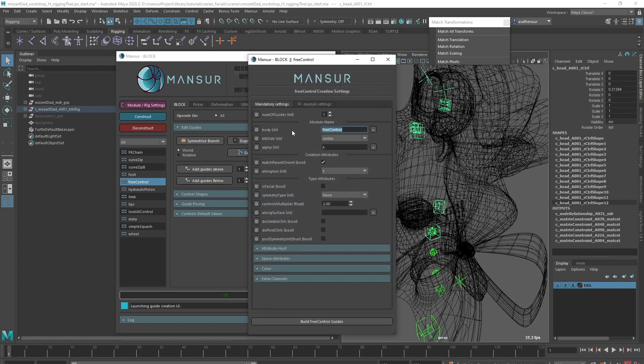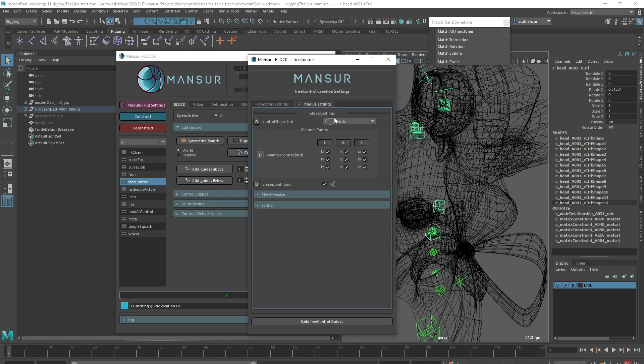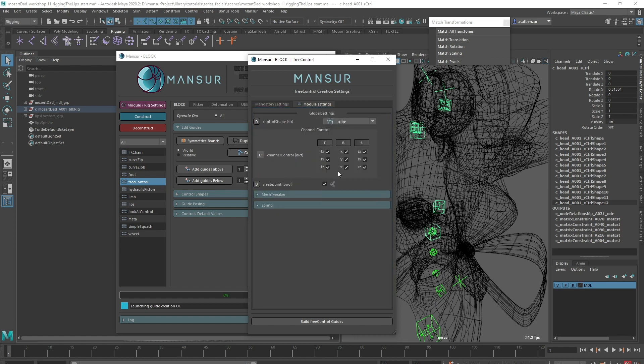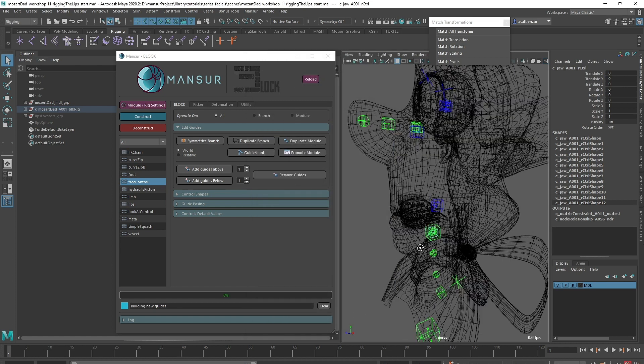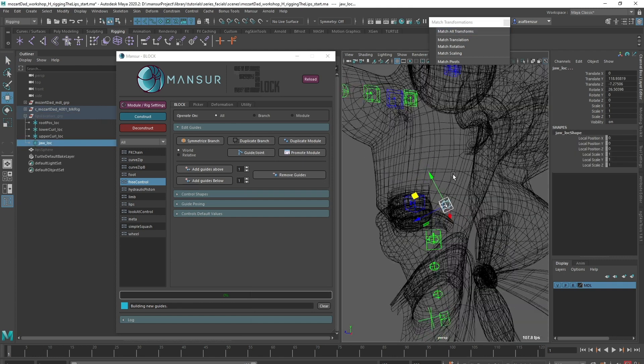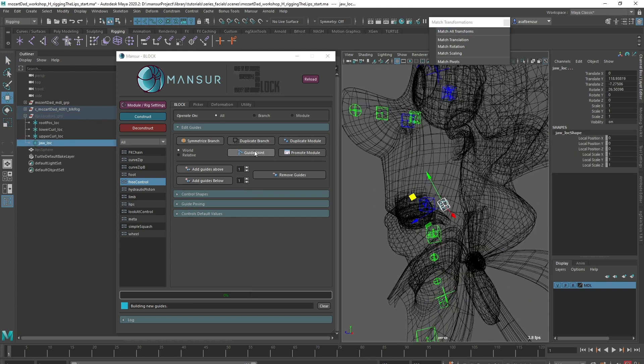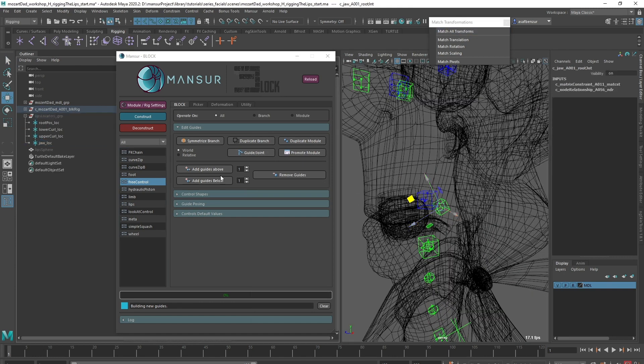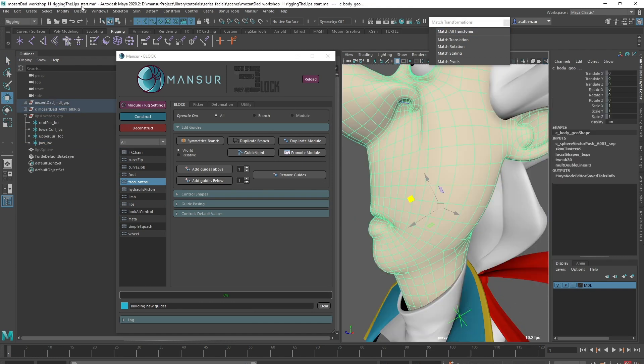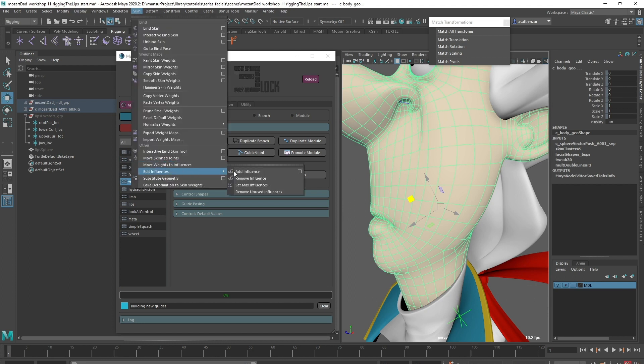I'm going to create it under the head module, mark it as facial, and set the control shape to a cube. Again, I'll place it using a help locator I already created. I'll also import skin weights I created between videos.